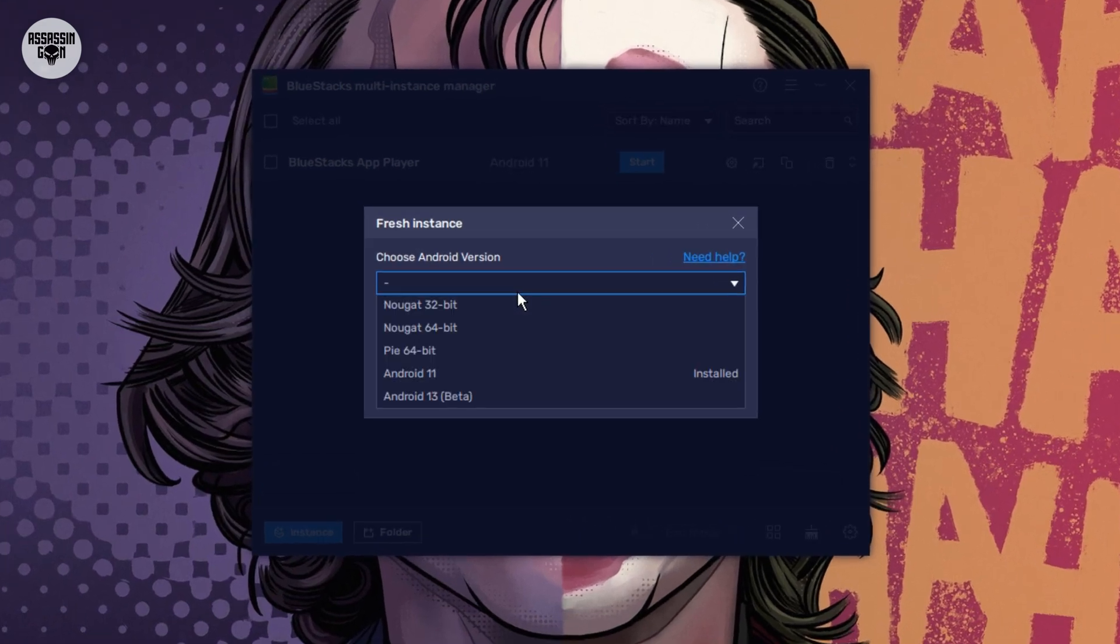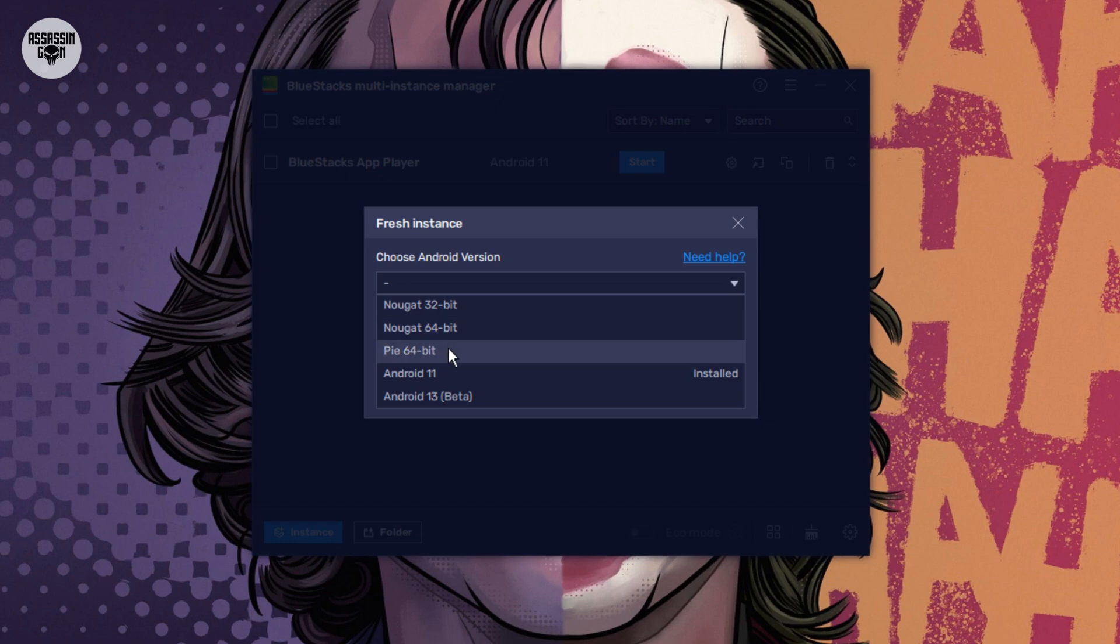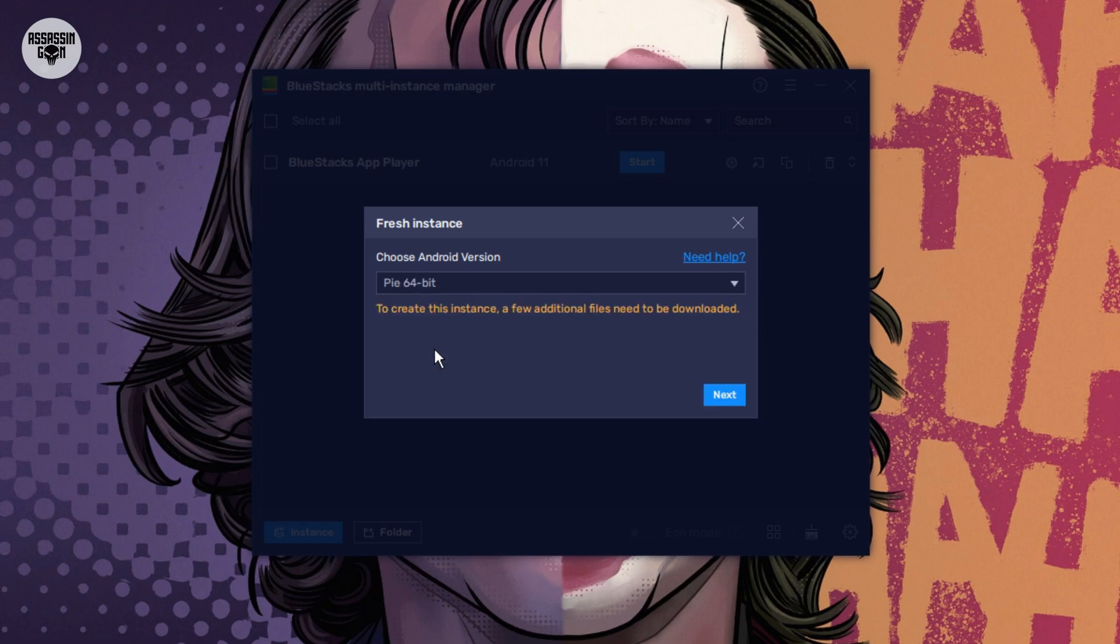Step 2: Pick an Android version. This part is very important. You need to pick the right Android for your computer. If you have an old or weak PC, choose Nougat. If you have a medium PC, choose Android Pie. This is good for most people. If you have a very strong, fast PC, you can choose Android 11. My computer is medium, so I will choose Android Pie. After you choose, click the Next button.